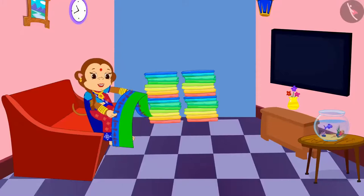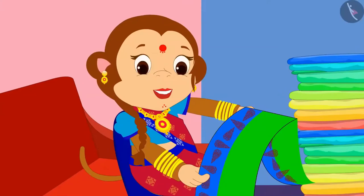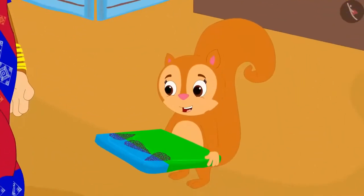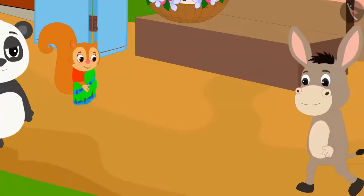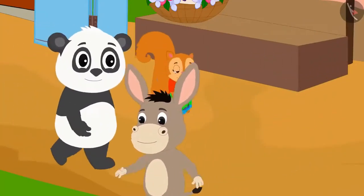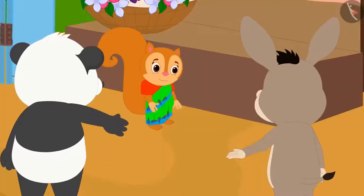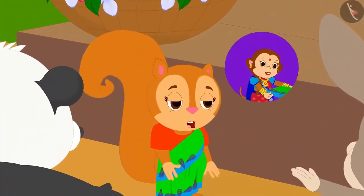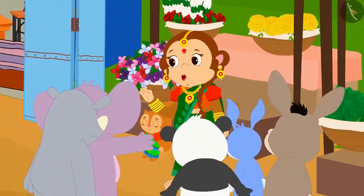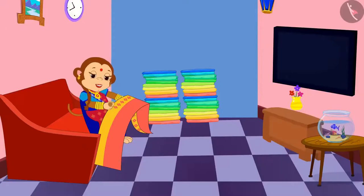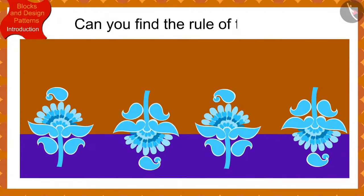Banno made a beautiful design on Chanda's sari and the next day gave it to Chanda. Chanda liked that sari very much. The very next day she went shopping in the market wearing that sari. Everyone liked Chanda's sari in the market. Banno has designed this sari for me, Chanda said.